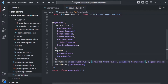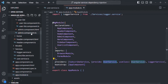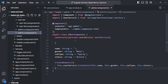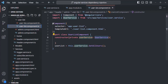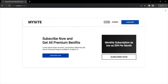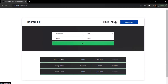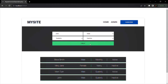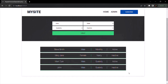We are using this user service inside the admin component and inside the user list component. If we go to the webpage, our application should still be working. Let me go to the admin section and try to create a new user. When I click on this create button, that user has been added. So the functionality is still working.